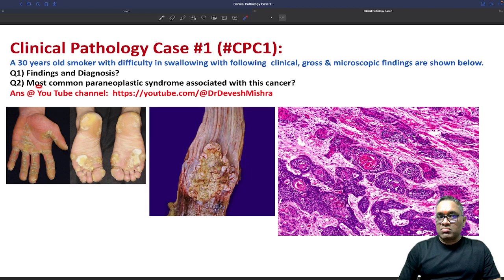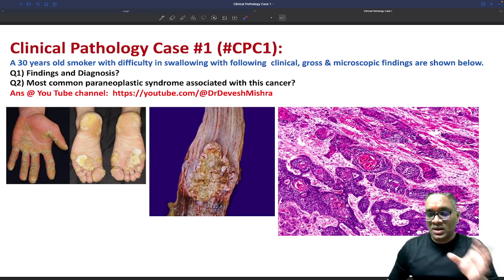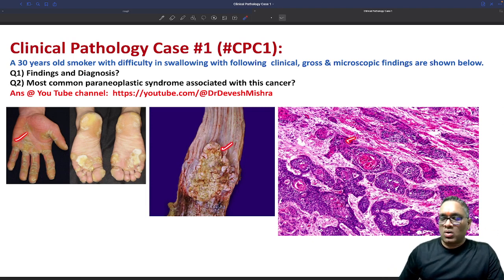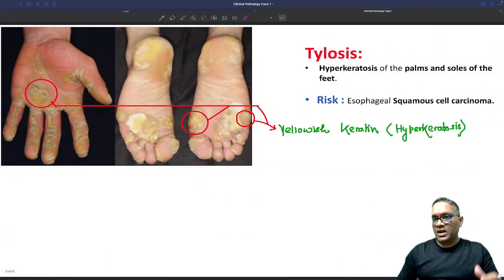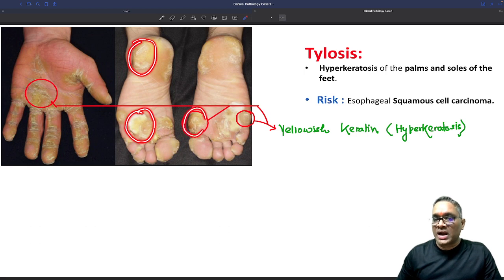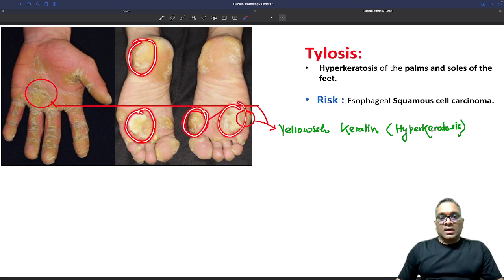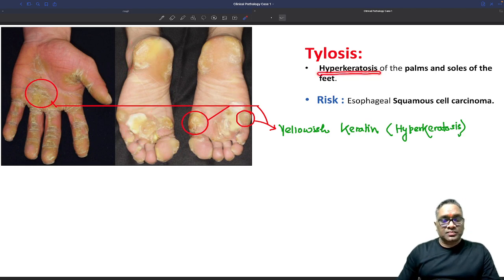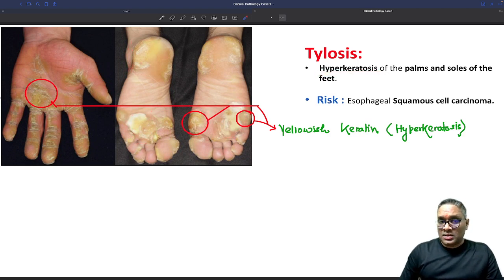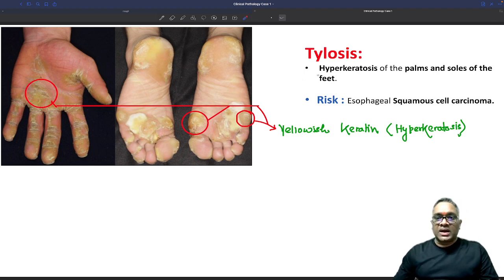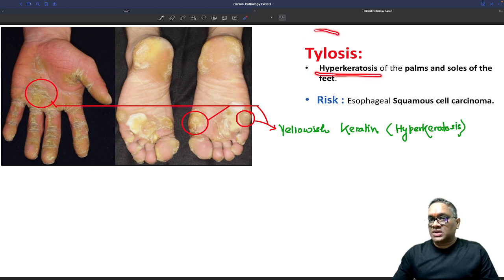What is the most common paraneoplastic syndrome associated with this cancer? Let us go through all these things one by one. The first clinical finding — you can see this yellowish area which is actually an excessive amount of keratin deposition. Excessive keratin deposition is called hyperkeratosis, and we are seeing it in the palms and soles. The palms and soles showing hyperkeratosis is called tylosis.